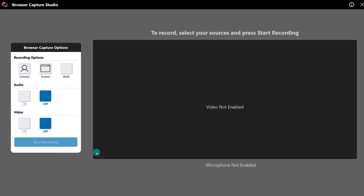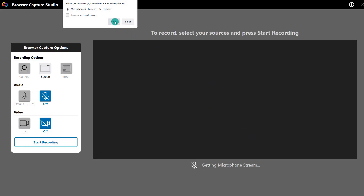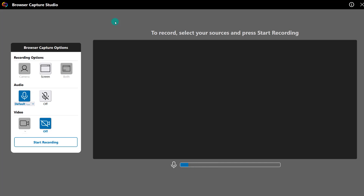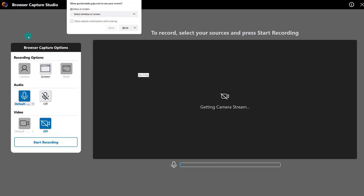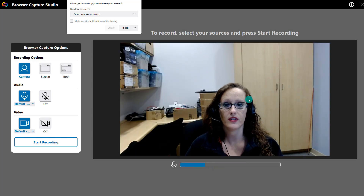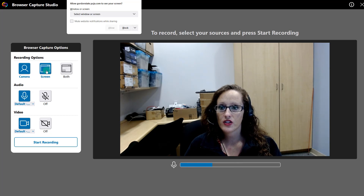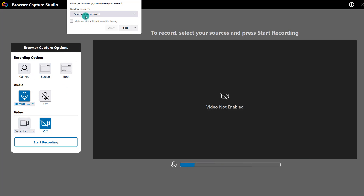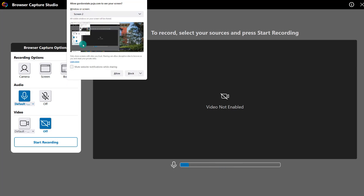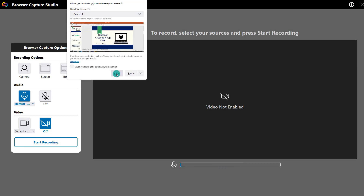From there, we'll choose Start, and it's going to open the capture studio. You do want to make sure to allow it to use your microphone and your webcam if you're going to be using either of those. You would then choose what is going to be recorded. If you're going to record your webcam or camera, you would choose that and it should pull your camera stream — again, you'll have to allow it to use your camera. You can also choose to record your screen only; you'll be asked to choose which screen if you have more than one.